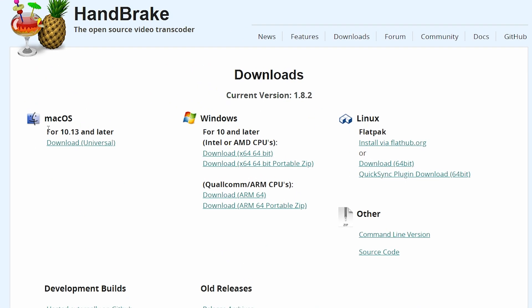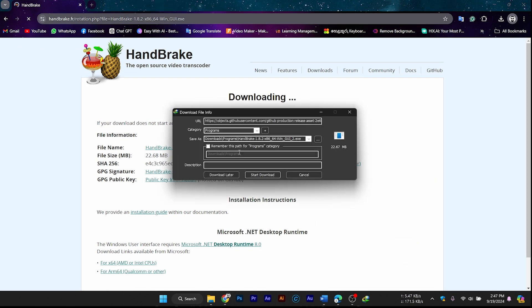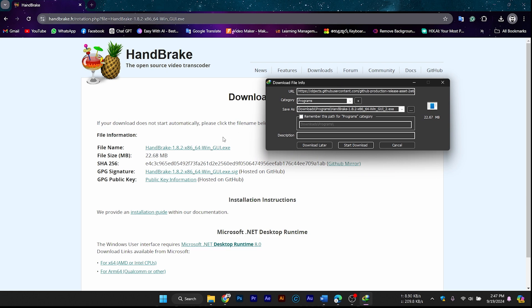Once on the homepage, you'll see download options for Windows, Mac OS, and Linux. Handbrake supports all major operating systems, so just select the version that matches your device. For most users, it will either be Windows or Mac OS.